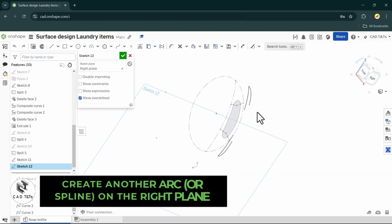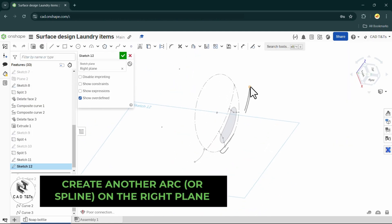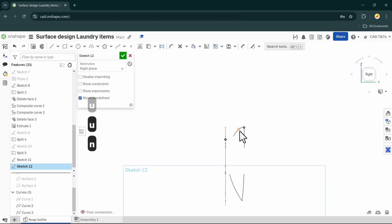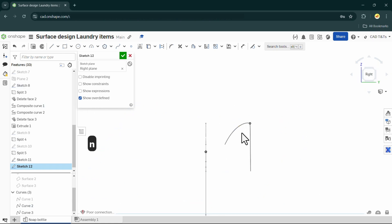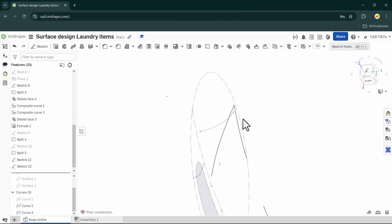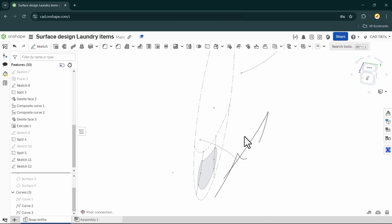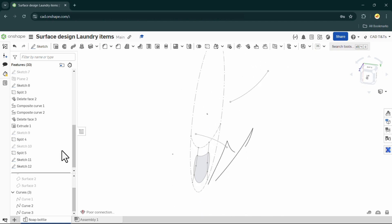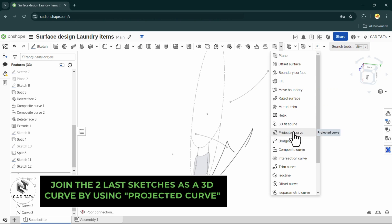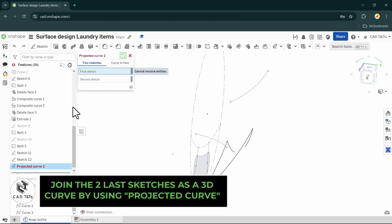Choose the right plane and draw another arc joining the middle of the arc and the middle of the composite curve. Then project two sketches as a 3D curve.